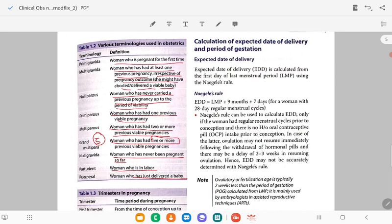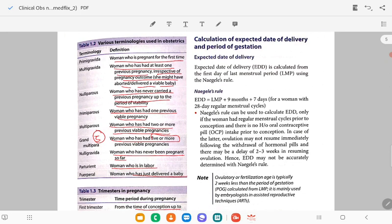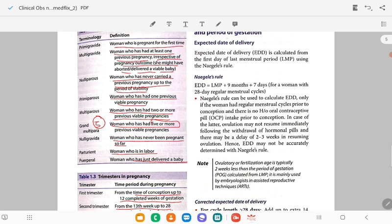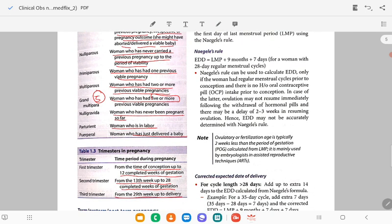The expected date of delivery is calculated from the first day of the last menstrual period using Naegele's formula — you add 9 months and 7 days for a woman with a 28-day regular cycle. Naegele's rule is best to calculate EDD only if the woman has a regular menstrual cycle prior to conception and there is no history of oral contraceptive pill intake prior to conception.